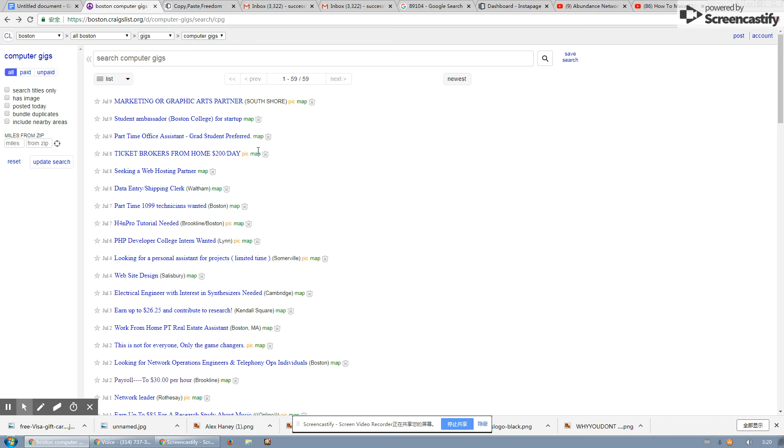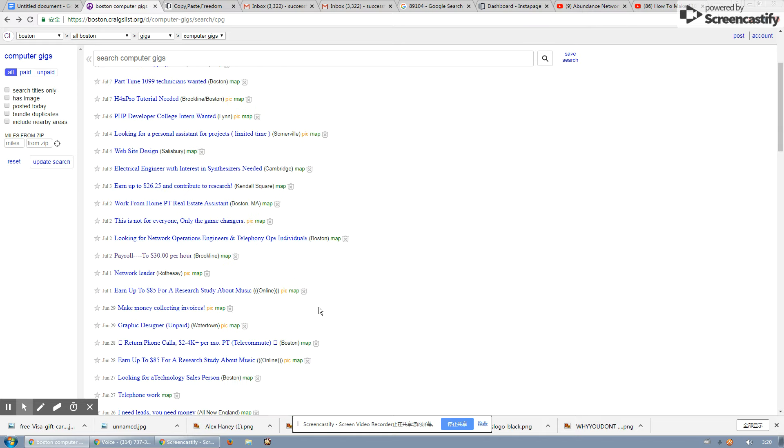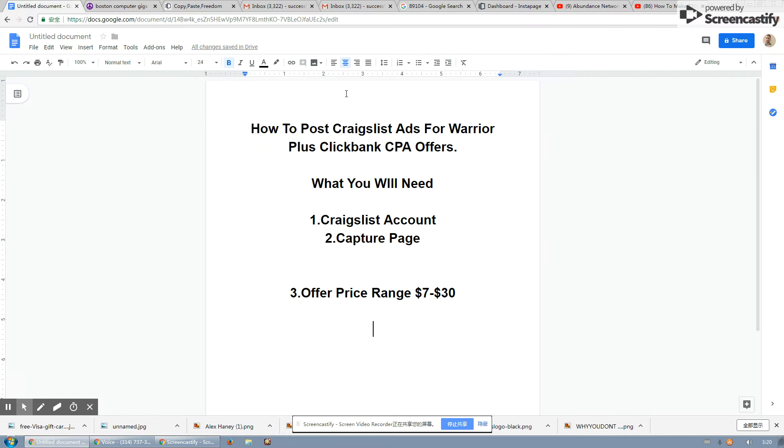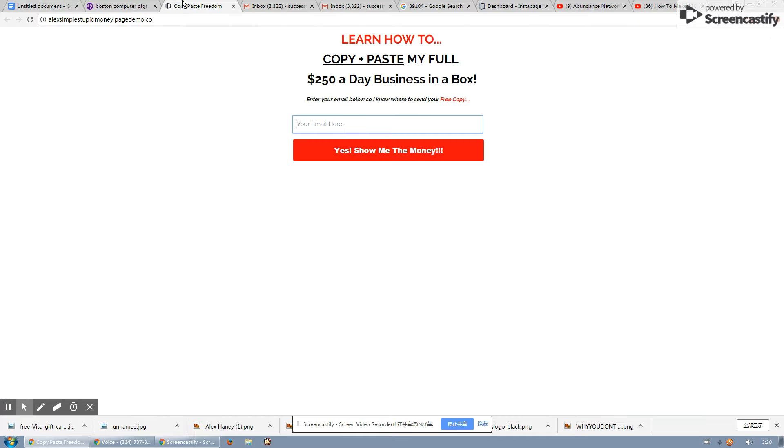So when you want to go post more ads, you won't run around with your head cut off trying to remember or trying to pick up words to create. So this is how you do it. This is how I do it every single day and make hundreds and hundreds of dollars on Craigslist with either Warrior Plus offers, ClickBank offers, and CPA offers.